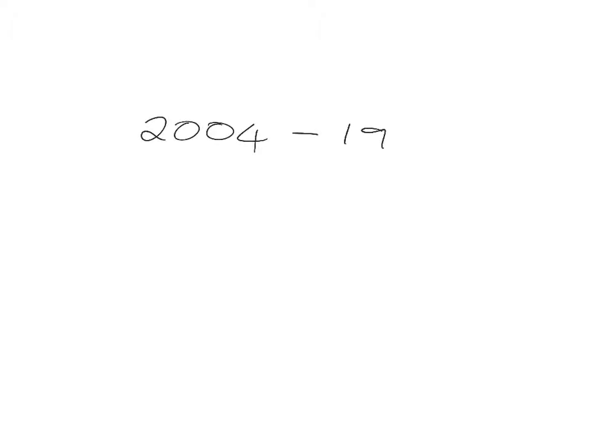And so this idea of sometimes thinking about subtraction as difference is a really nice one to prevent you from having to do long complicated calculations. Say, for example, someone asked you to calculate this.